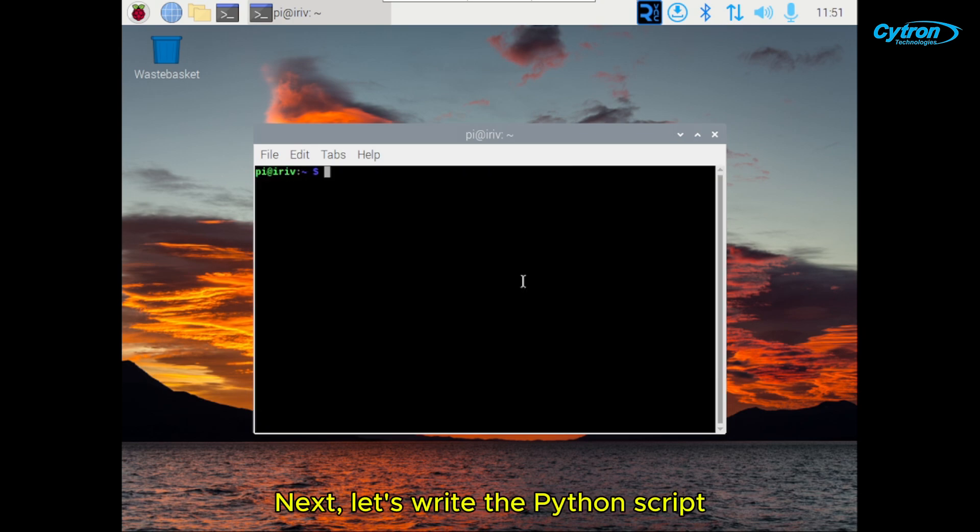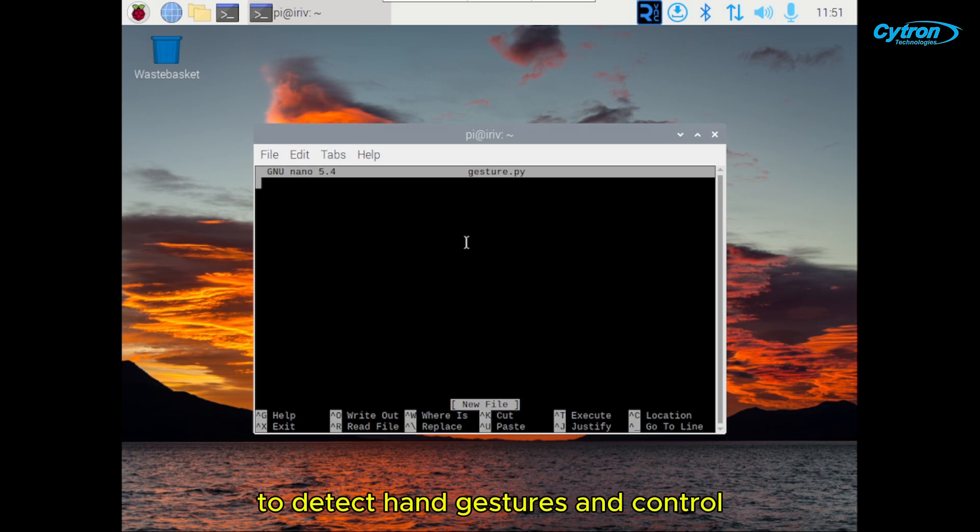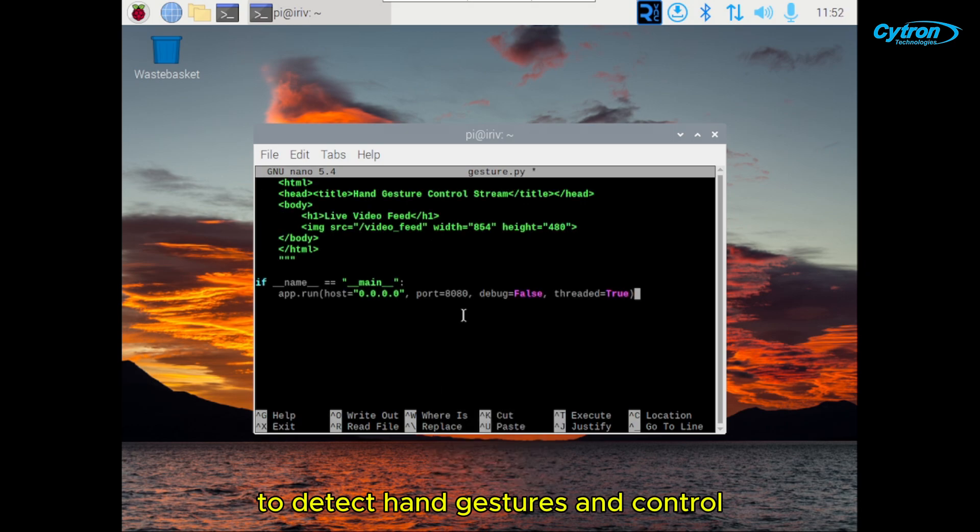Next, let's write the Python script to detect hand gestures and control the conveyor belt.